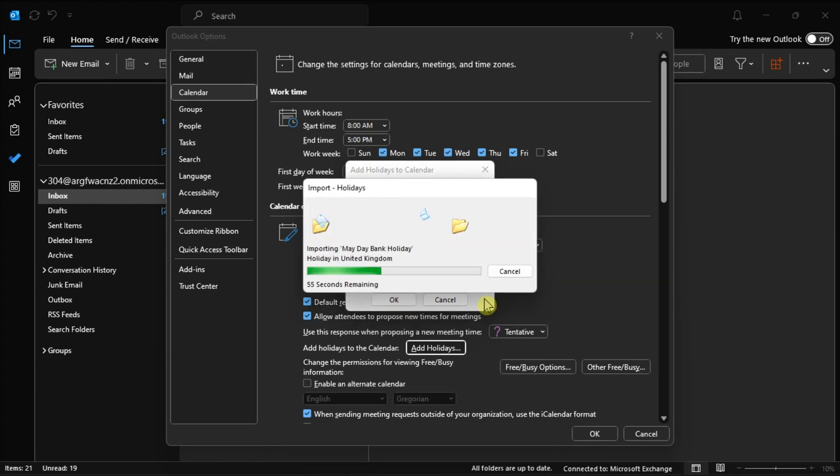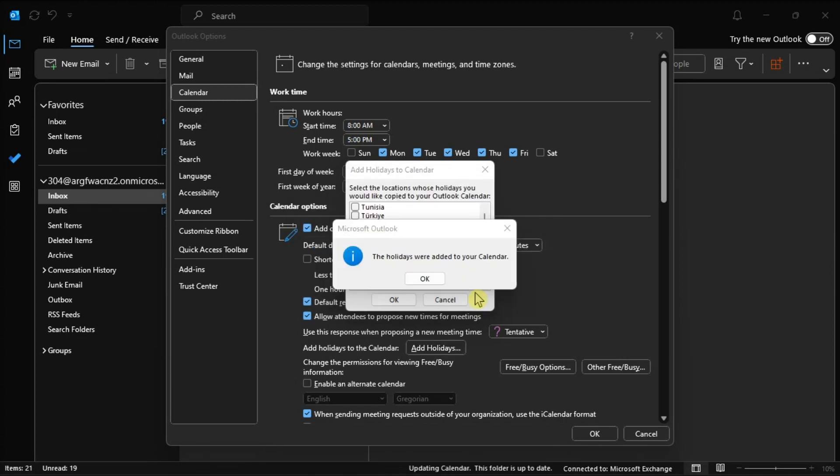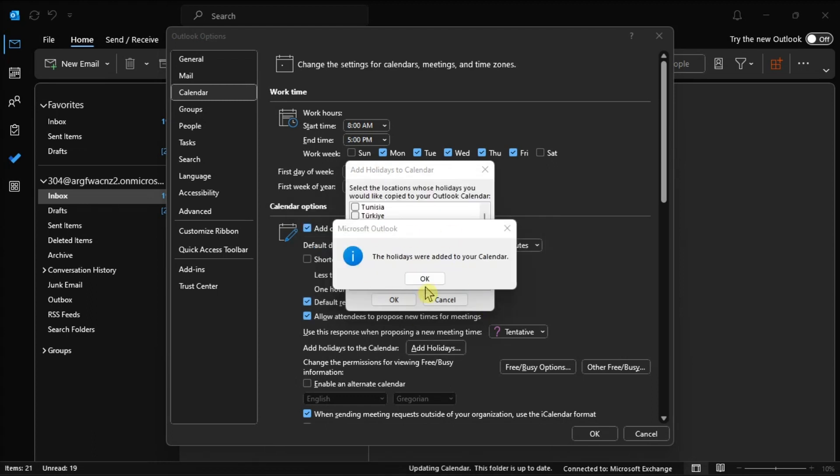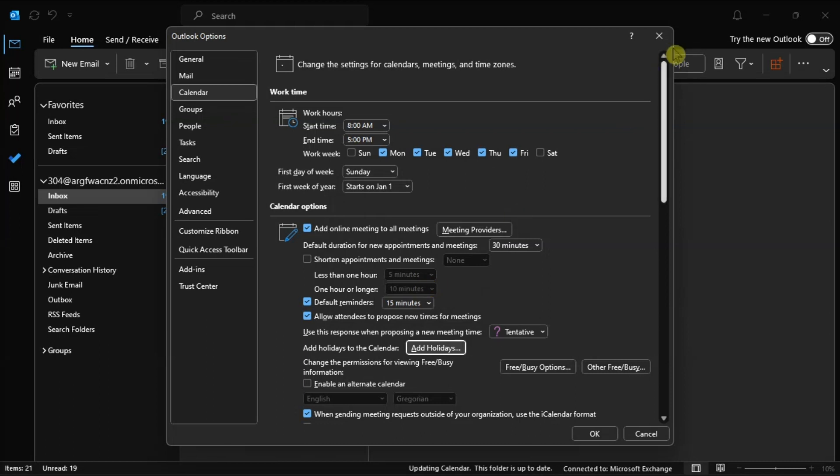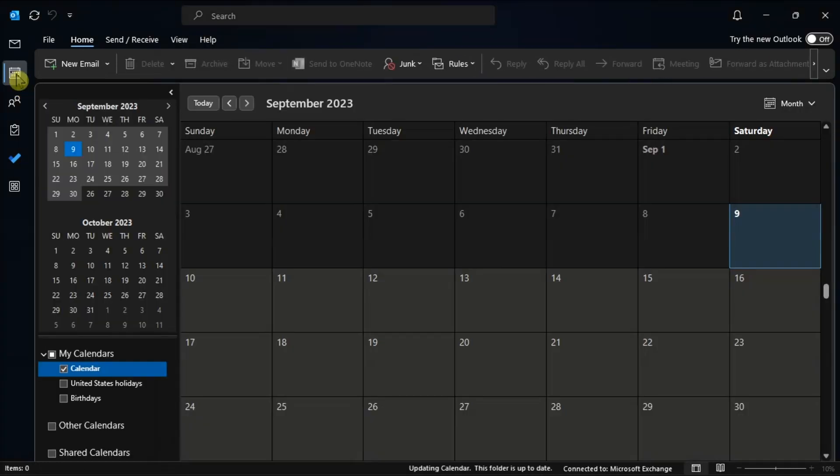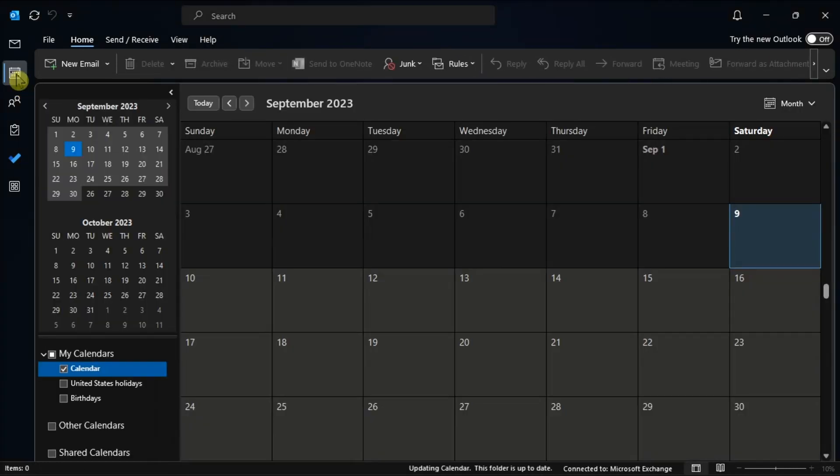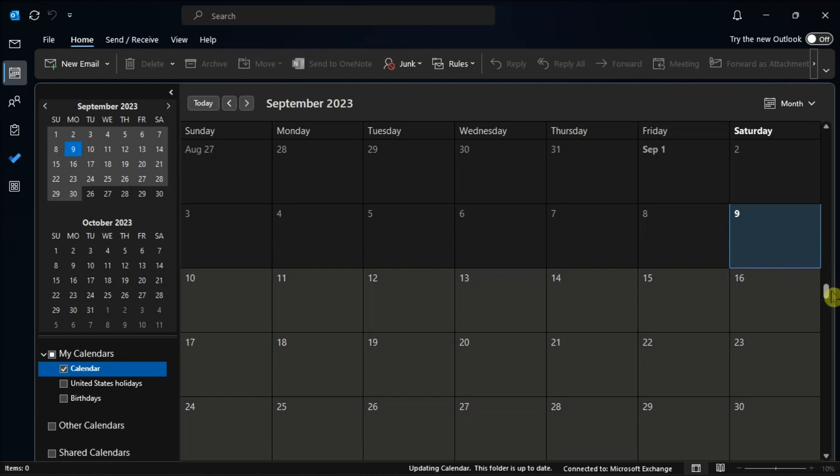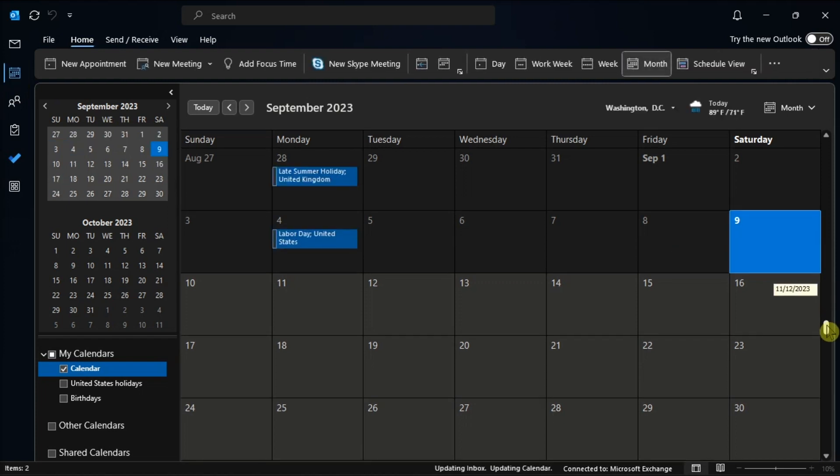After that, the holidays will be imported into your calendar view. So you just have to go to Calendar, and in my Calendar section on the left, you can now manage your added holidays.